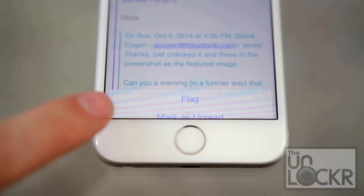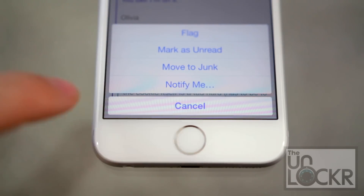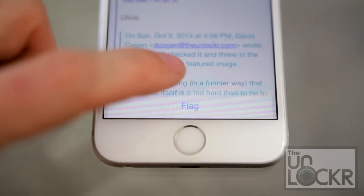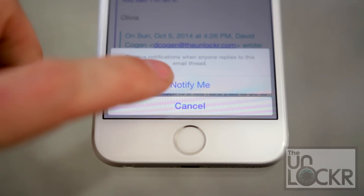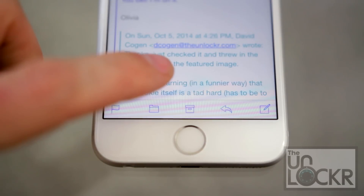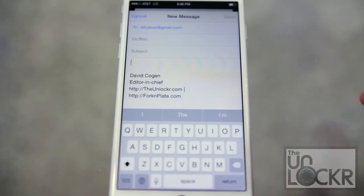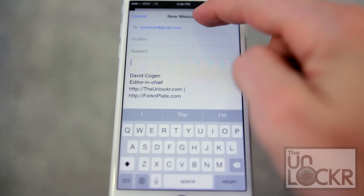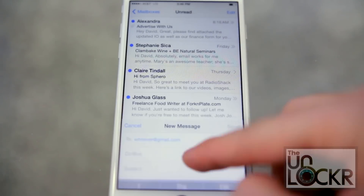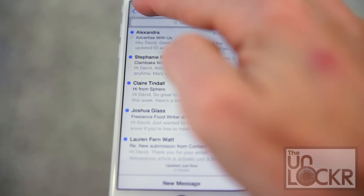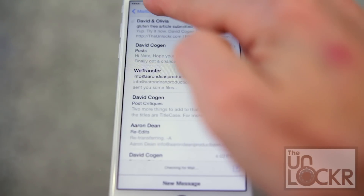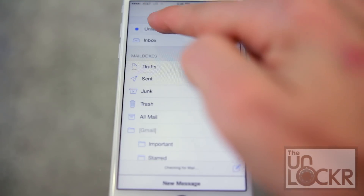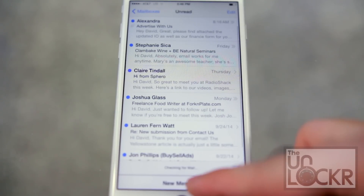Also inside a message, you can tap the flag button and hit 'Notify Me,' and this will send a notification any time anyone responds to that thread. Also in Mail, if you are composing a new message, you can drag it down to minimize it, do other things, and then tap it to bring it back.